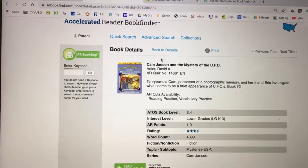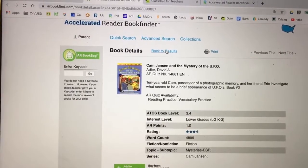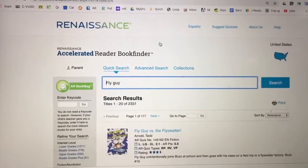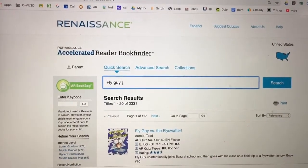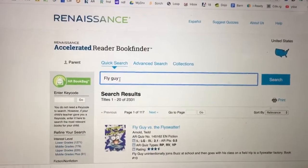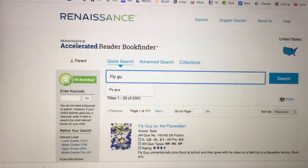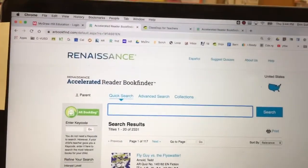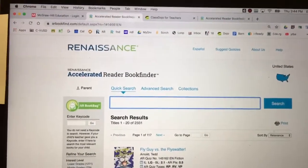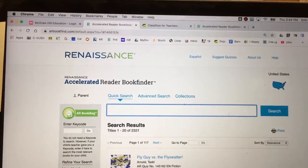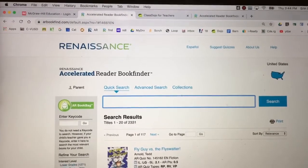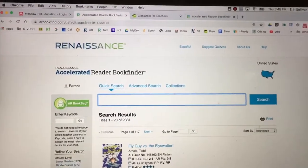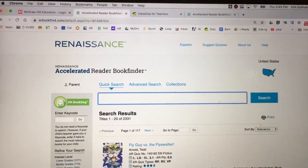And I can keep searching for books by entering them into the bar here. I hope this has helped you learn how to use AR Book Finder, a great way to support your child taking AR quizzes.